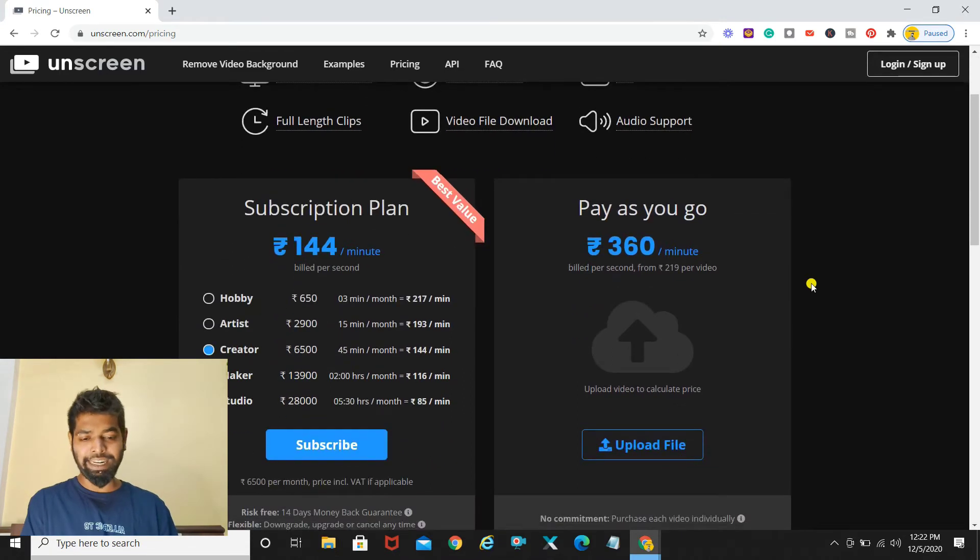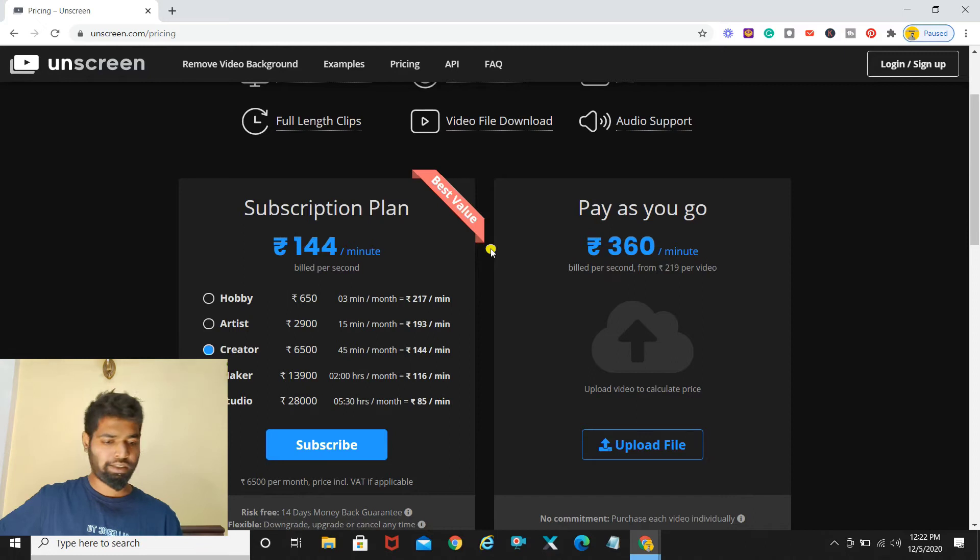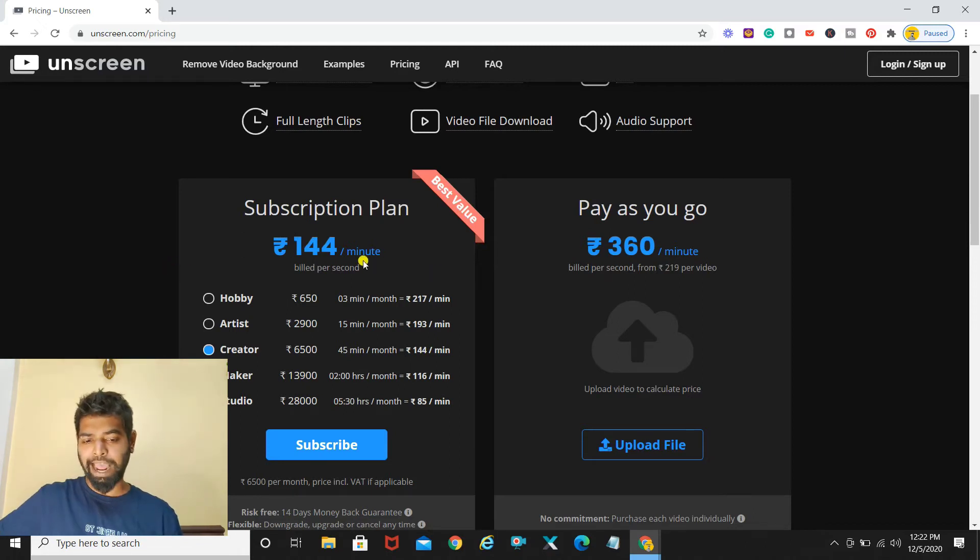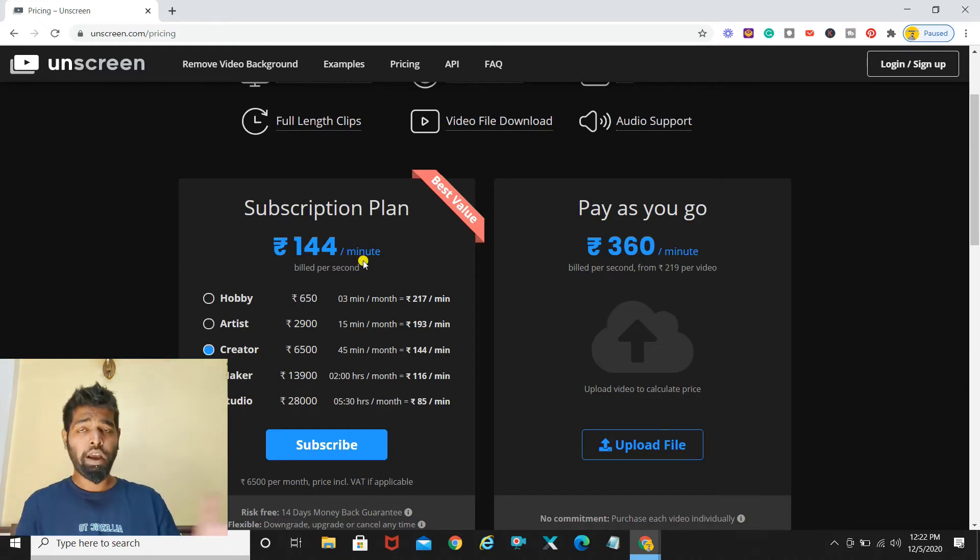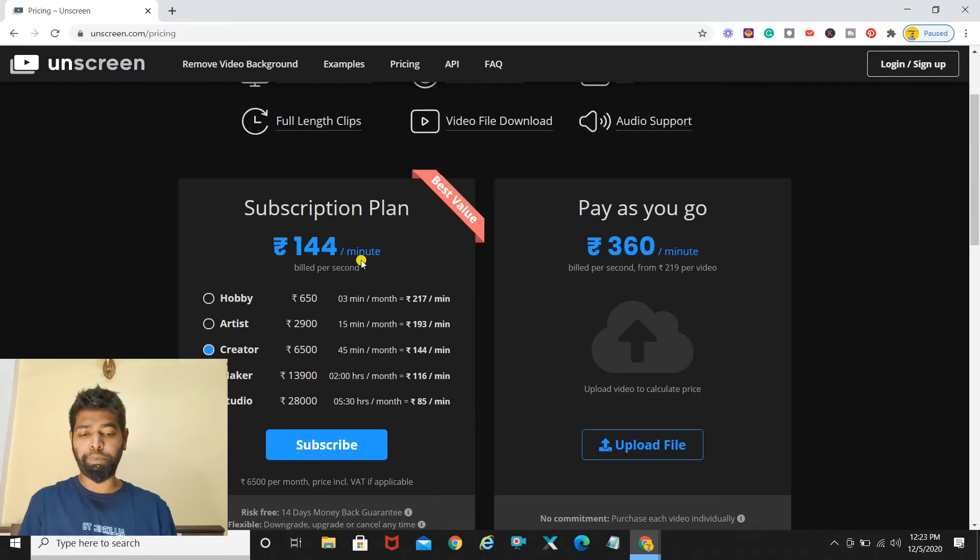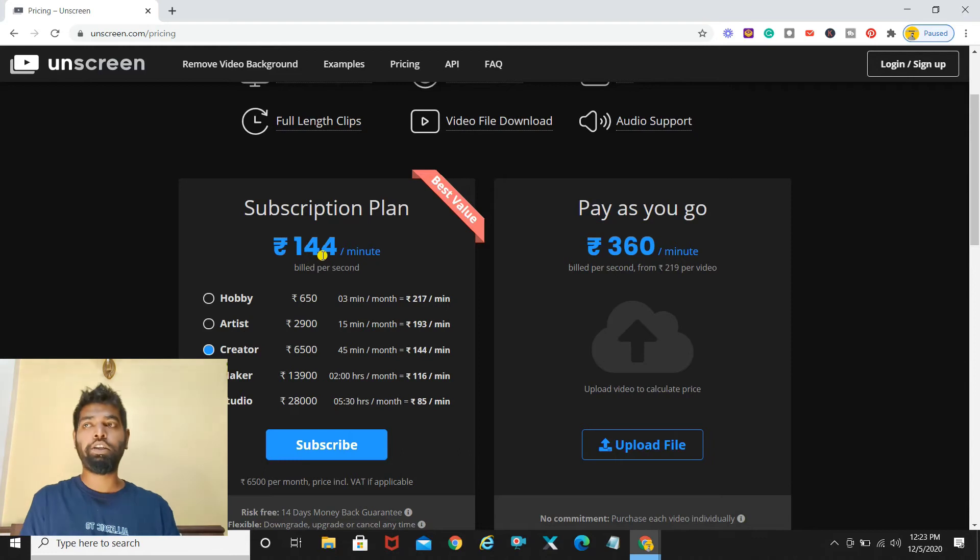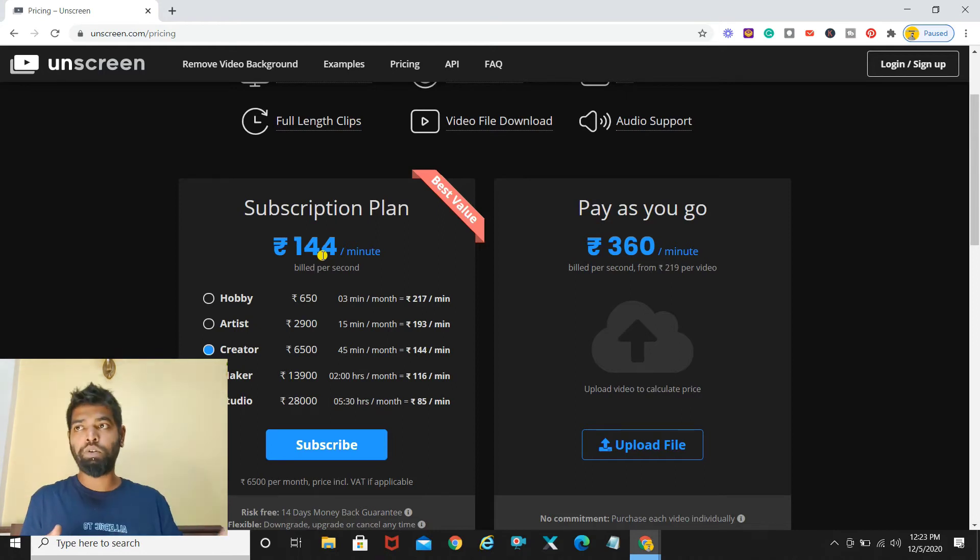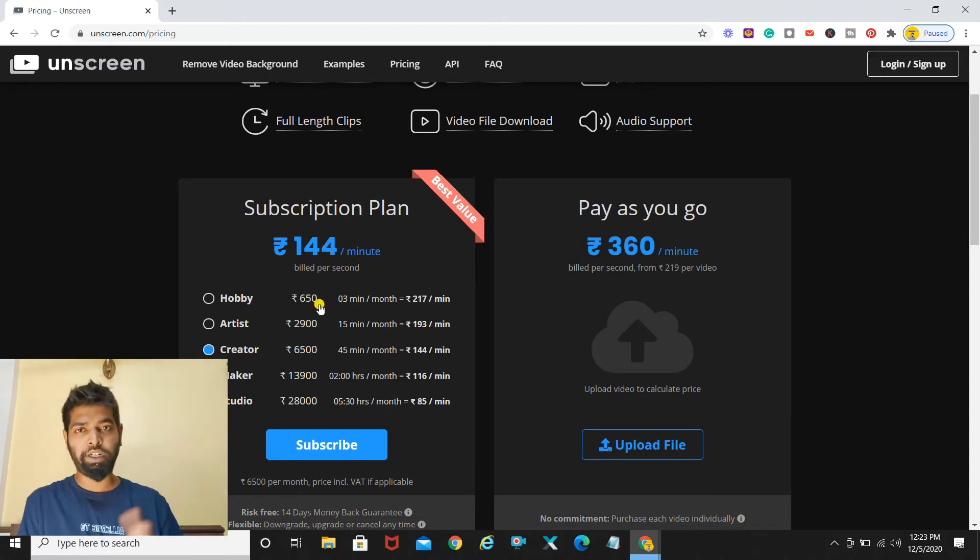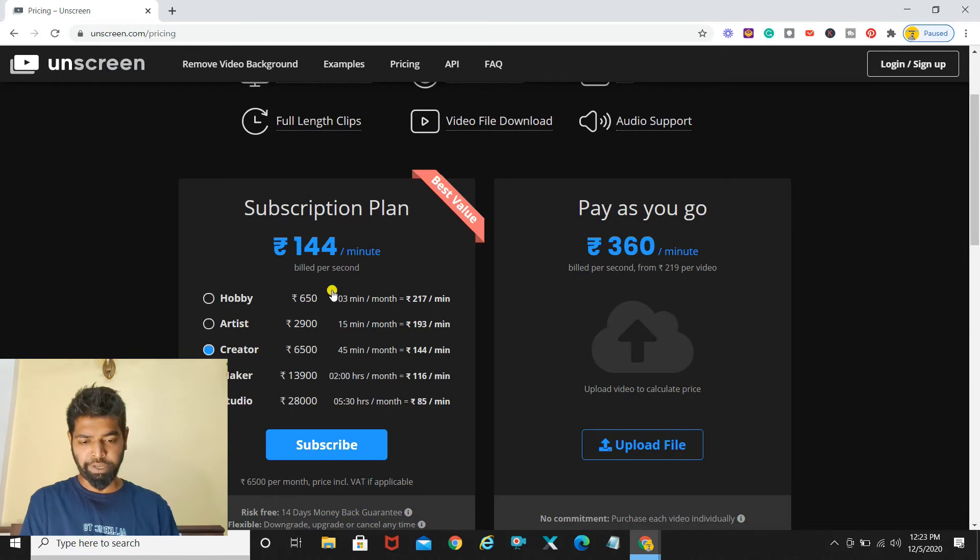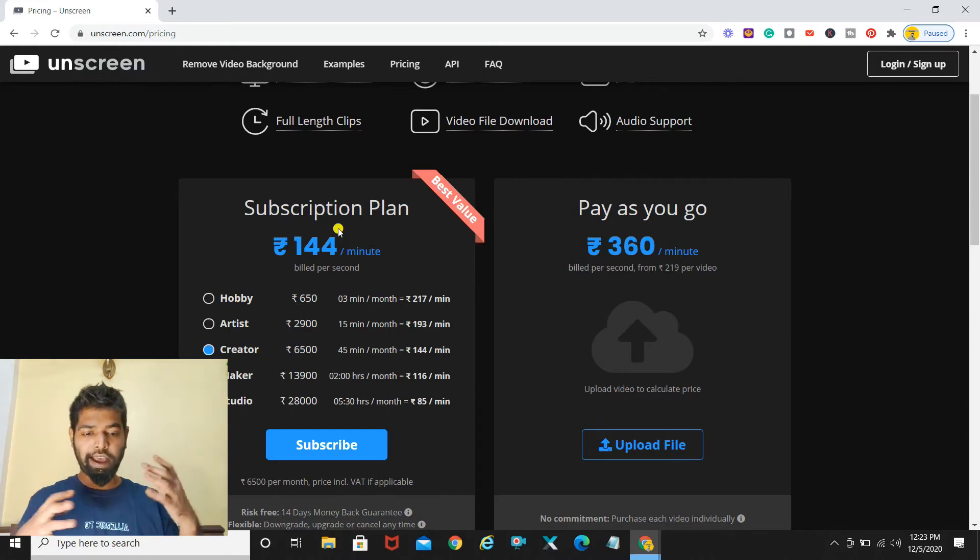Coming to the plans, they have two plans as you see on the screen. One is the subscription plan which starts from 144 rupees. Now I am in India, the pricing might differ as per the country or the location you are in, Kami. But for me it's basically 144 rupees per minute. Generally being a YouTube creator we tend to make videos which are between at least five to ten minutes depending on the topic of the video, but generally it is between five to ten minutes.